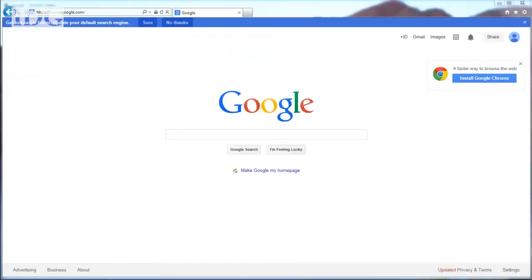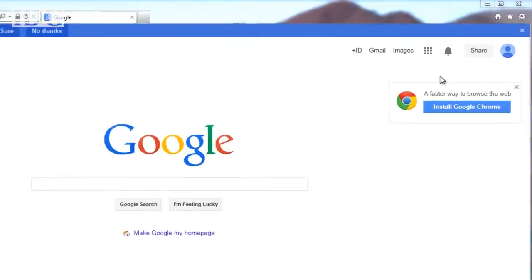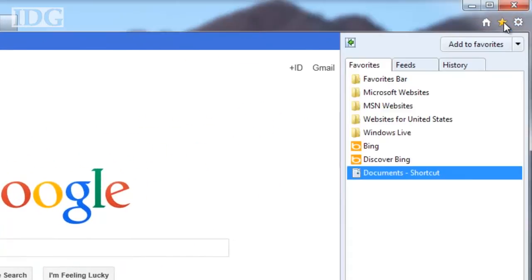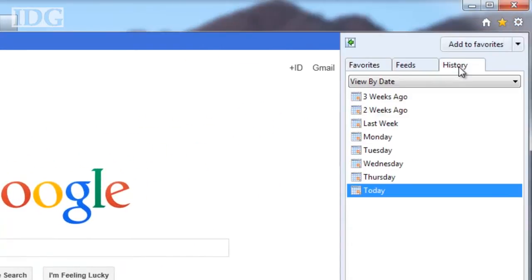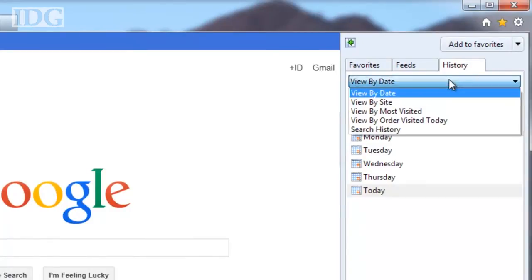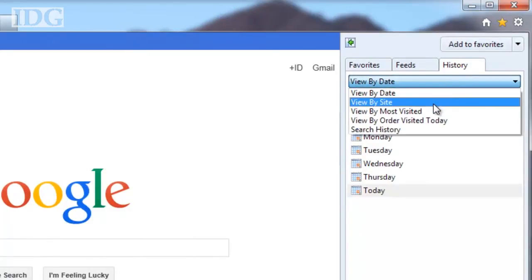In Internet Explorer, click on the star icon in the top right, then the history tab. In the drop-down menu, click view by site or by date depending on your preference.